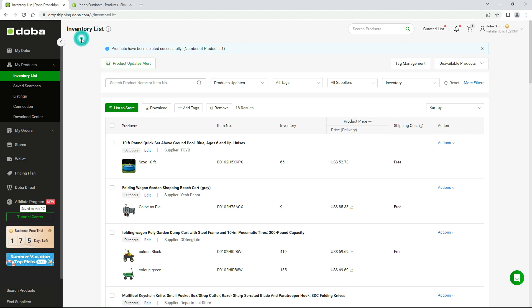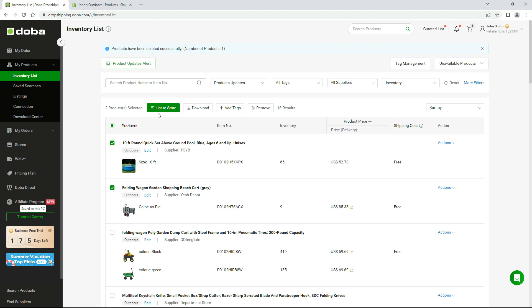The inventory list acts like a portal where you can find all the fantastic products you've discovered. You may select multiple products and add them to your store altogether.